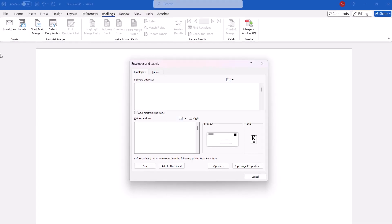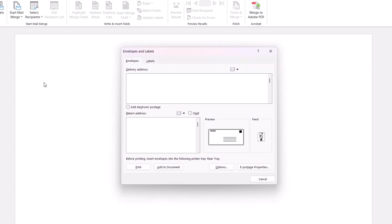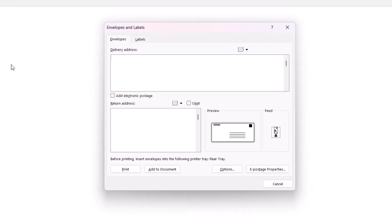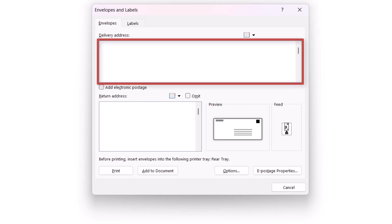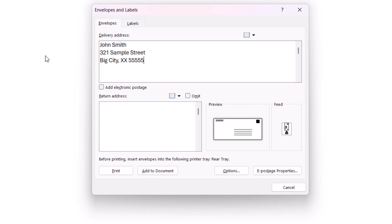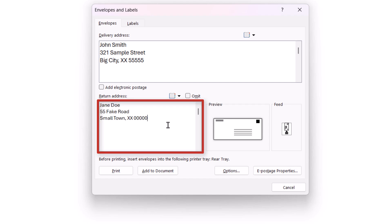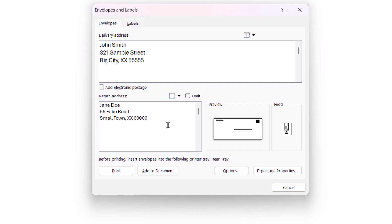When the Envelopes and Labels dialog box appears, enter the Recipient's Address into the Delivery Address text box. And then enter the Return Address, or select Omit if you don't want to include a return address. Next, select the Options button.